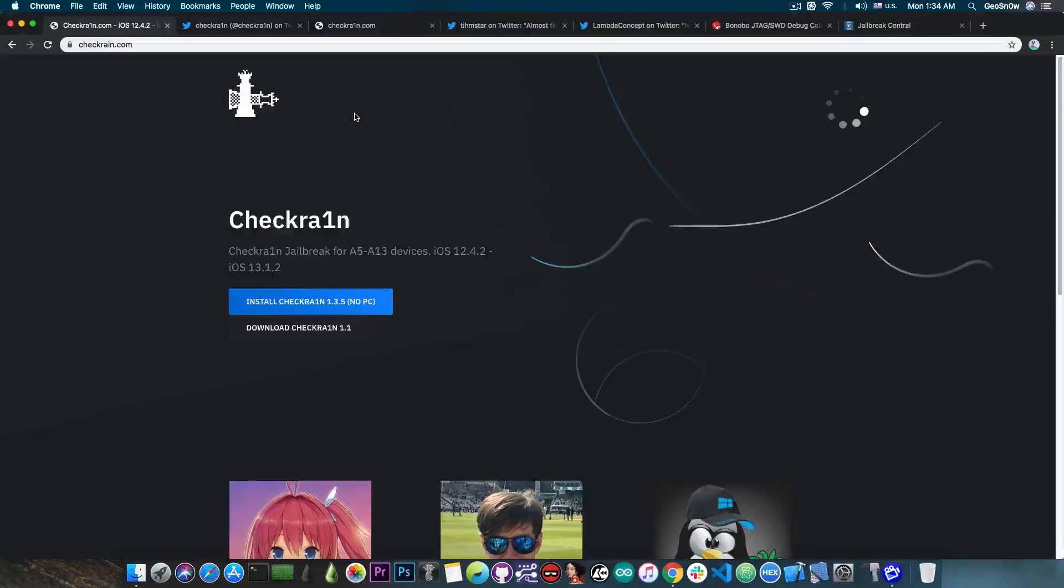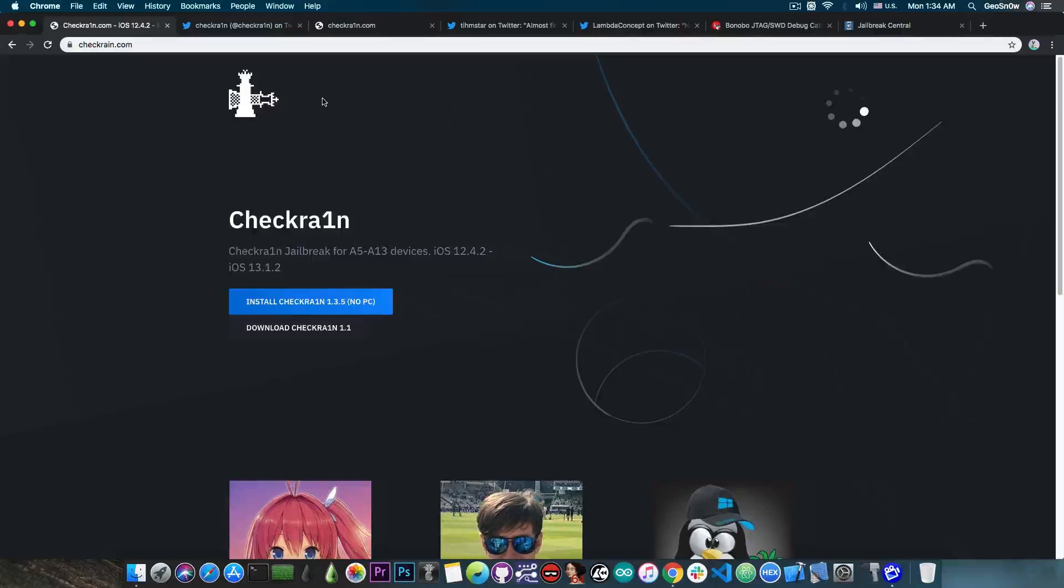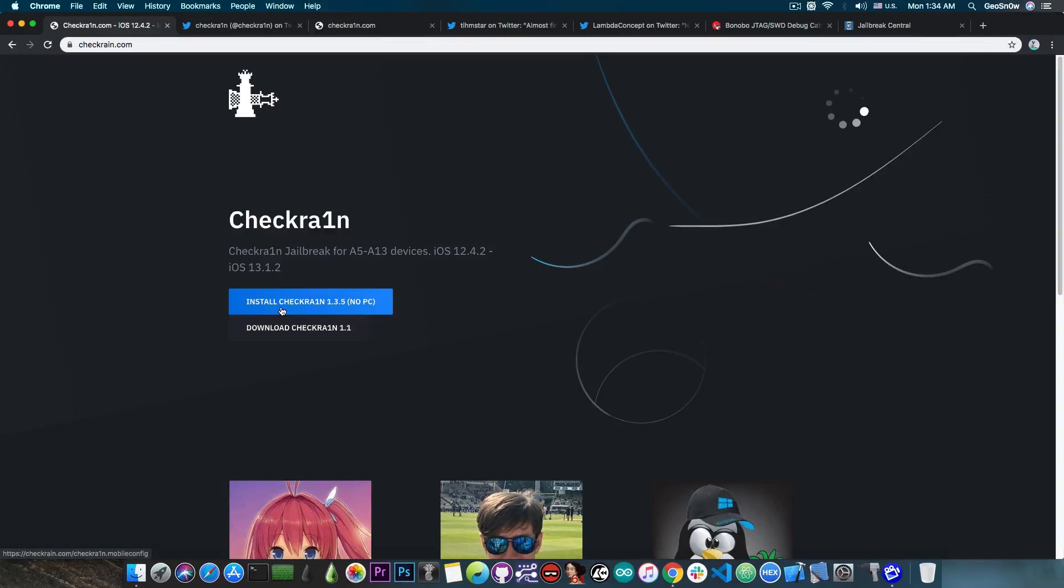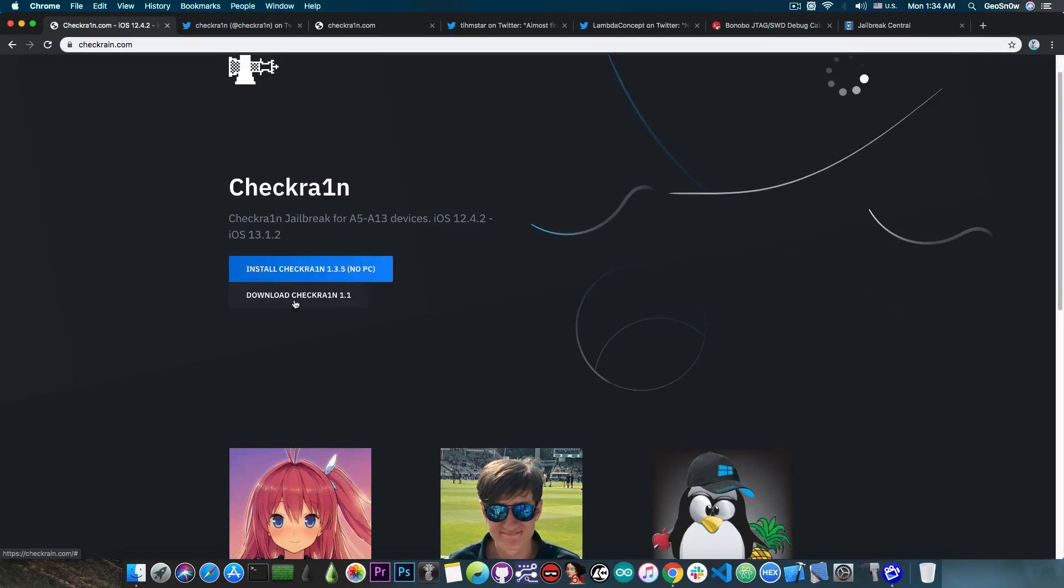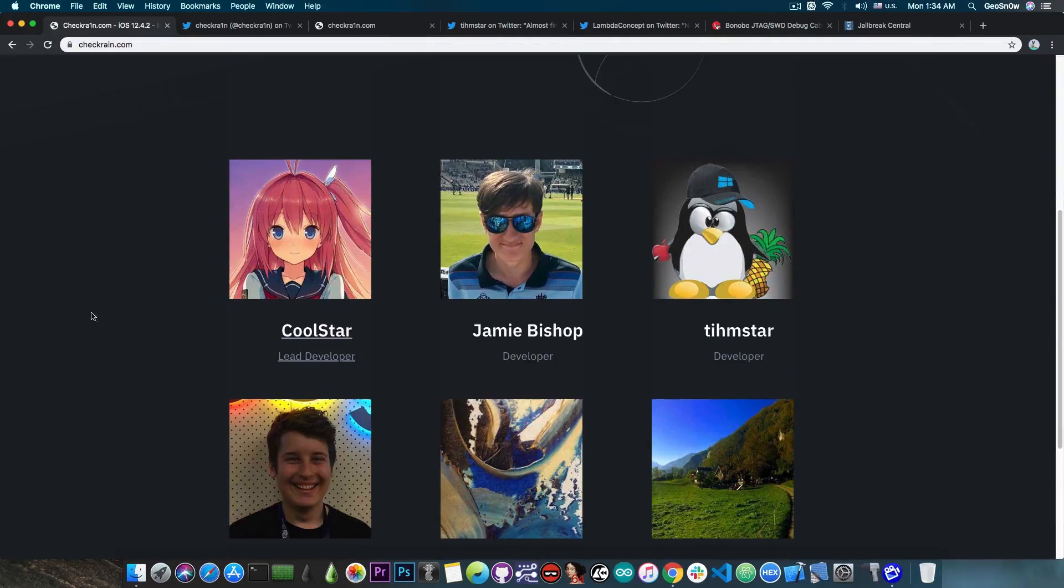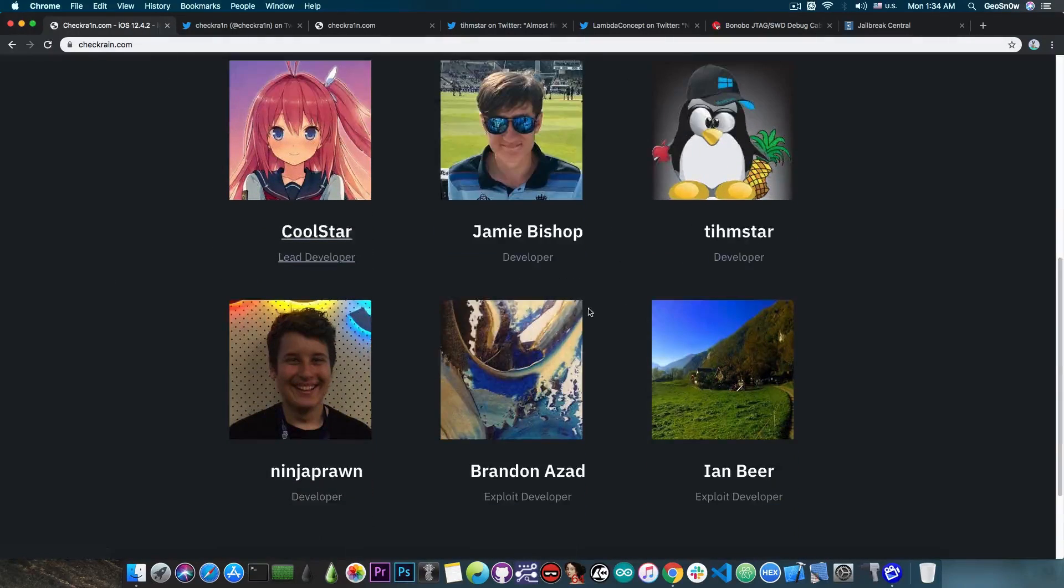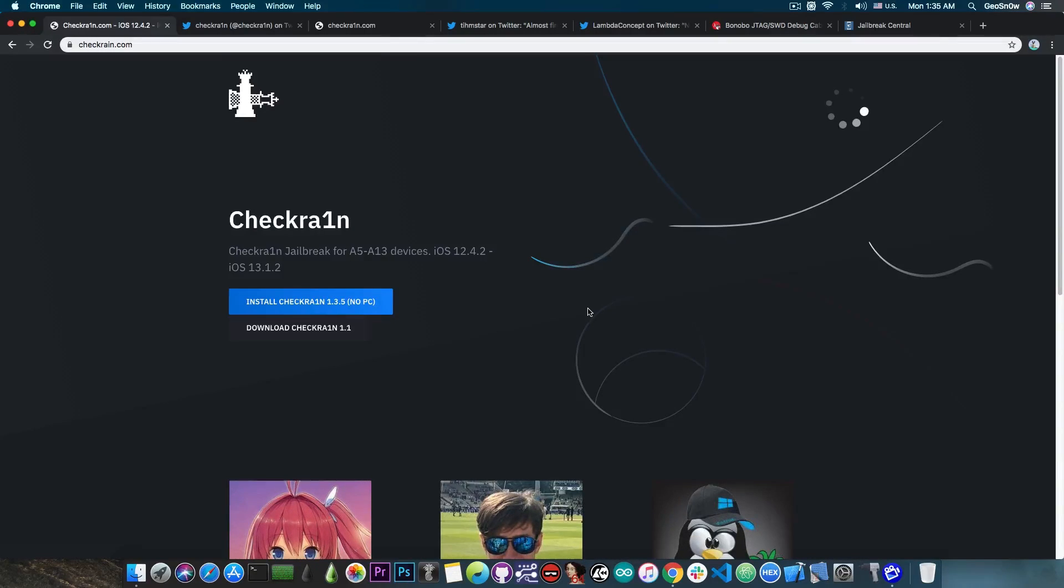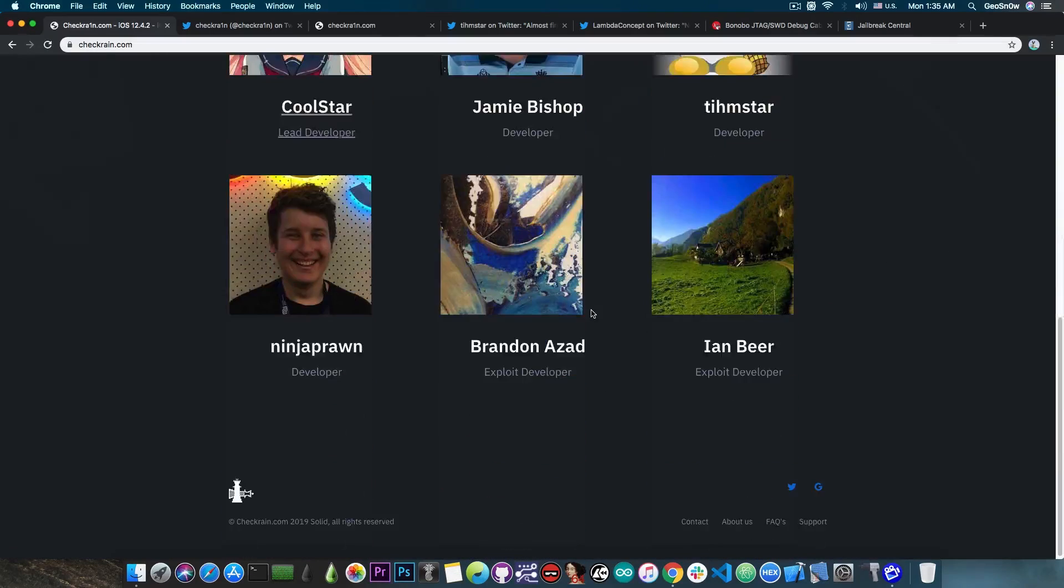Now I'm going to show you this website here. It says CheckRain.com. This is the official logo for CheckRain and it says CheckRain jailbreak for the A5 to A13 devices for iOS 12.4.2 to 13.1.2. And there is an install button here, no PC, basically a mobile config profile, and a download CheckRain which is basically for an application. Now it also has the normal team here, Coolstar, Jamie Bishop, Teamstar and so on. Only that this is a fake website.